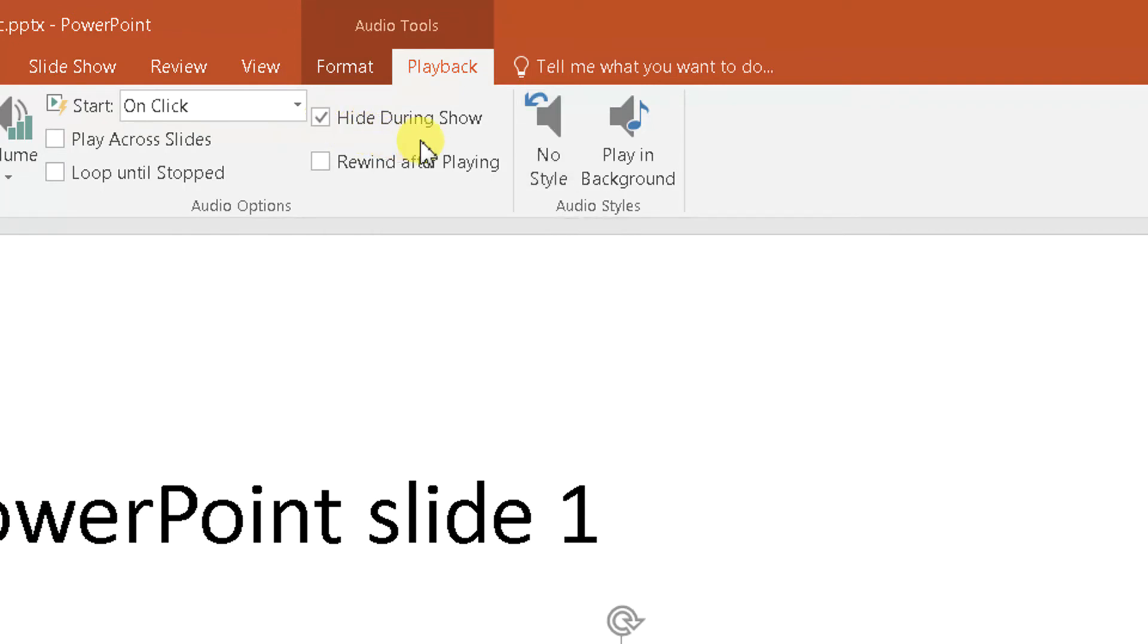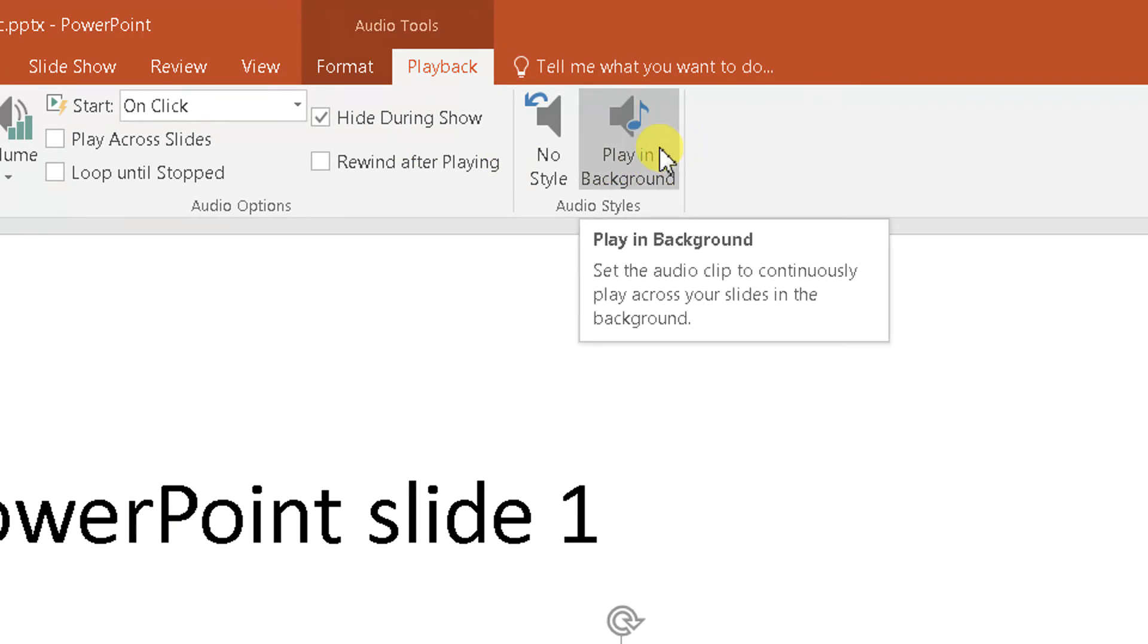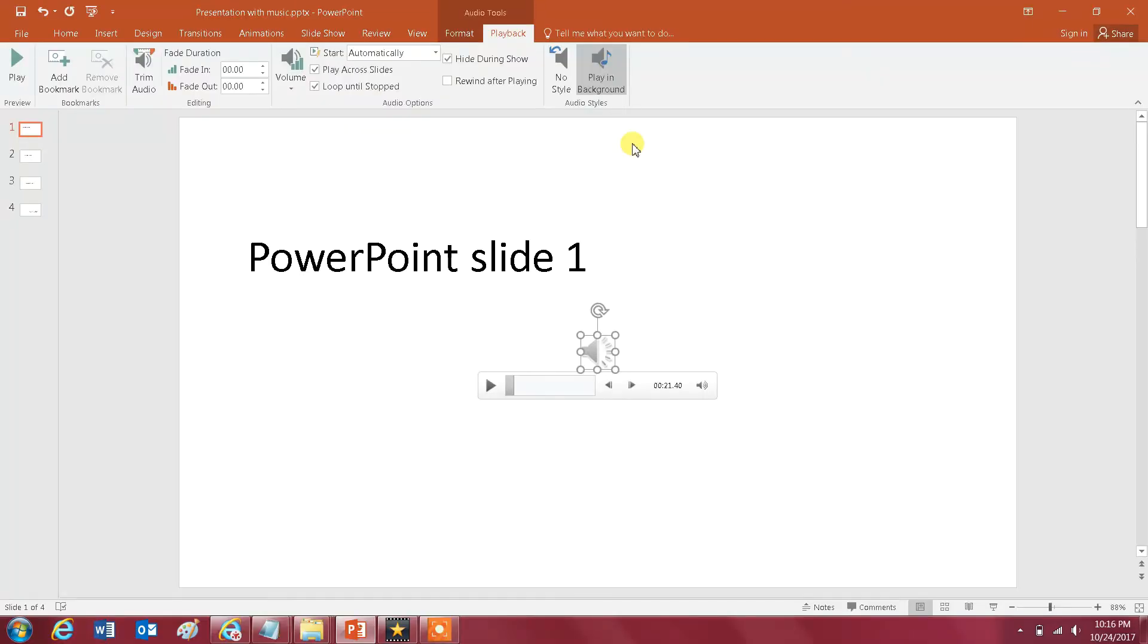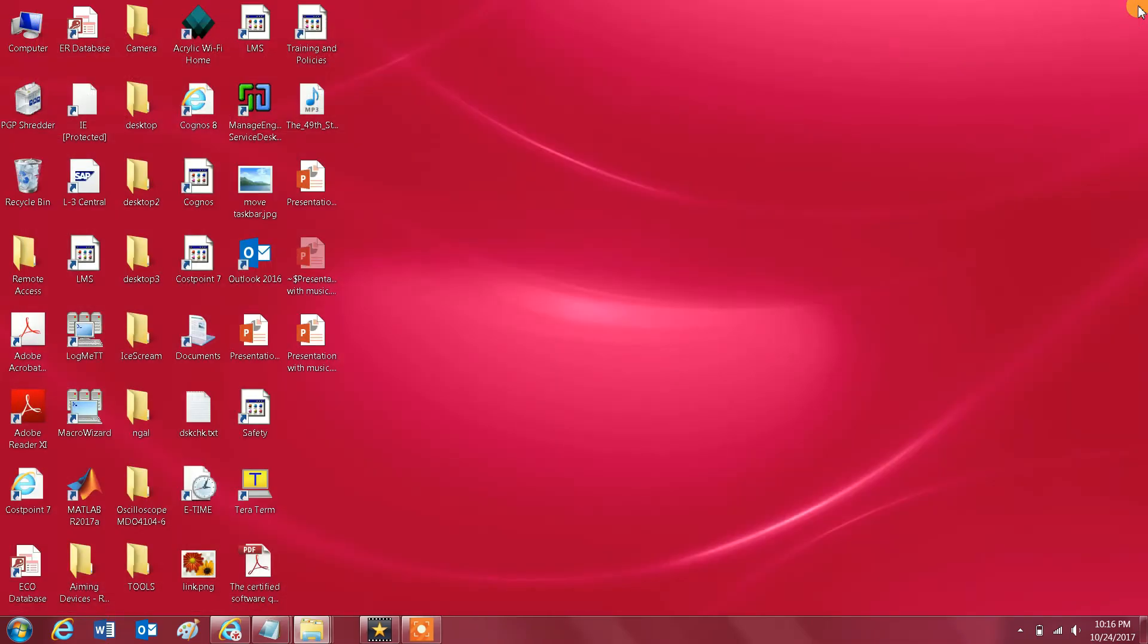And also you want to click on Play in Background. Okay, so once you do those two things you just save your file. Gonna save it and let me close it.